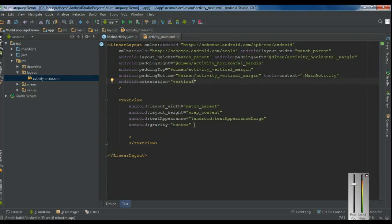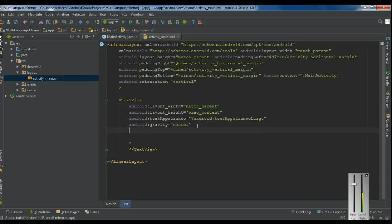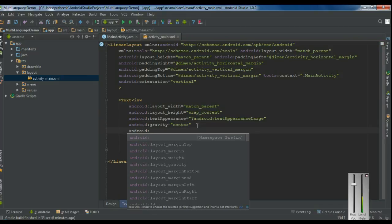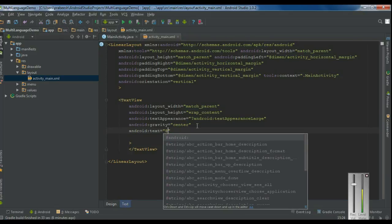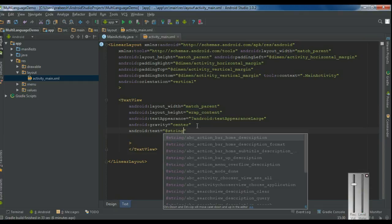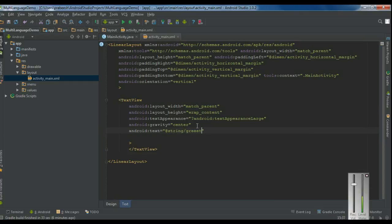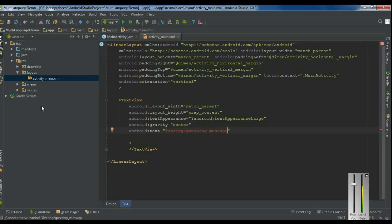Now I have to specify some message on the text view. Set the Android text attribute and reference it from the strings.xml file. I name it as 'greeting_message'.